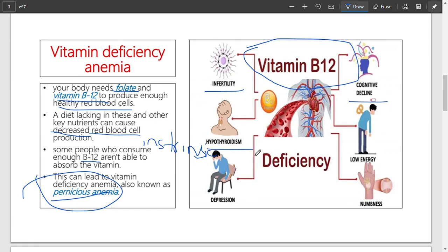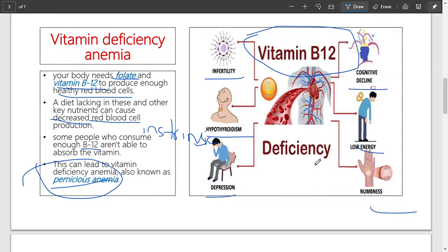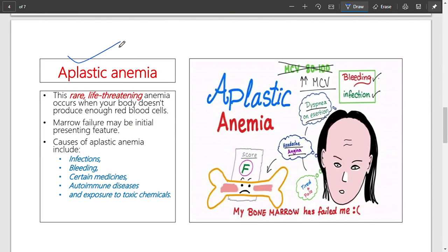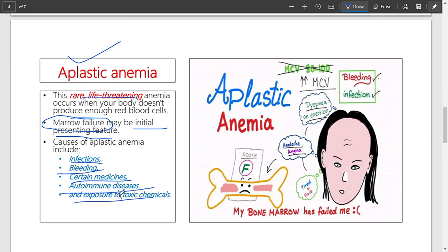Pernicious anemia can also cause infertility, cognitive decline, hypothyroidism, depression, numbness, and low energy. Moving on: aplastic anemia, where the bone marrow does not form blood cells — it becomes aplastic. It is a rare, life-threatening condition, essentially a cancer of the bone marrow. The bone marrow stops producing red blood cells, or the red blood cells it produces are malfunctioned. Causes include infections, bleeding, certain medicines, autoimmune disease, exposure to toxic chemicals, radiation, and idiopathic causes.